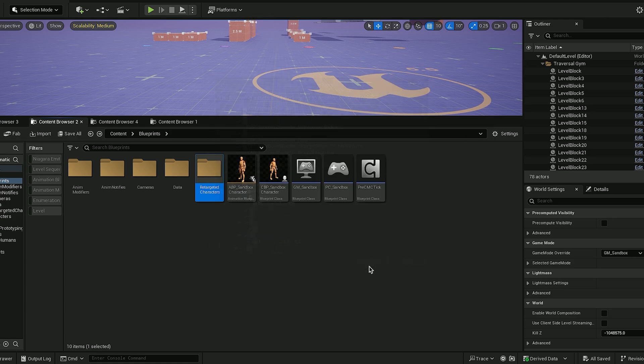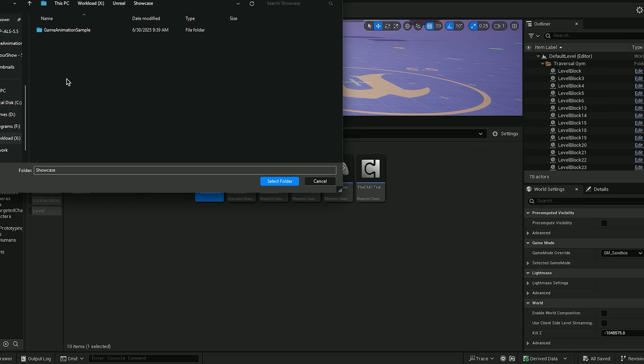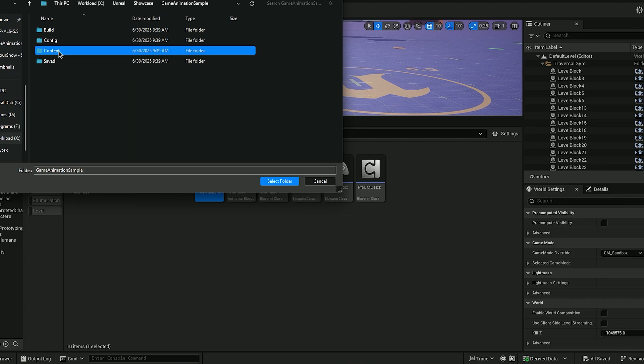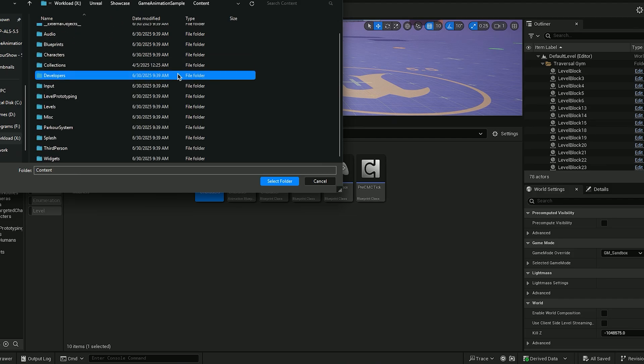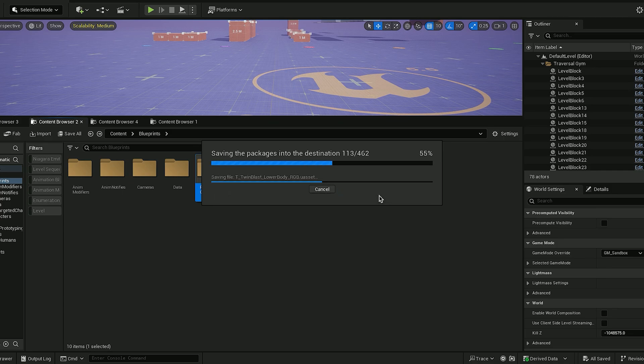Then we'll hit OK. Here in the popup window, we'll navigate to the parkour system project folder and select the content folder in there. It will then ask if you want to replace the existing files. Simply say no to all of them and wait till the migrating is finished.